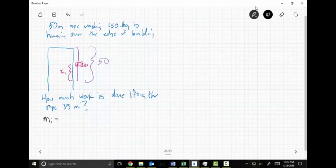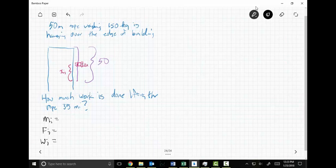From the mass it's easy to get to force — just multiply by the acceleration of gravity, 9.8 — that's the only force we're concerning ourselves with. Then from force we go to W sub i. The delta x creates the work, so once I've got the mass I multiply by 9.8, then by delta x, and I'm done.